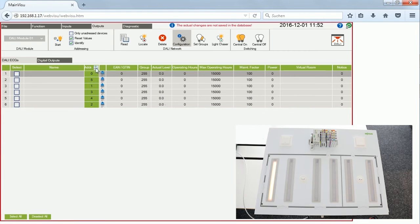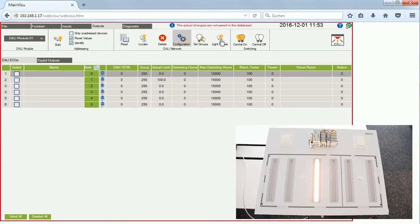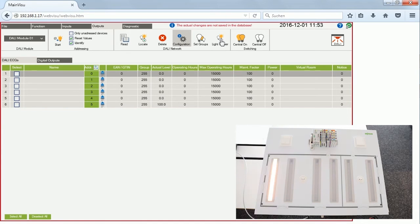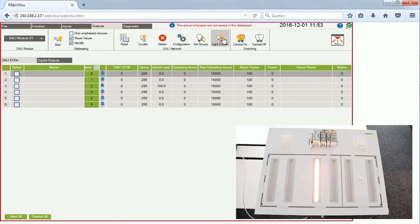I can sort the addresses into numerical order, then stop the locate function. To check that all lamps are addressed and operational, I use the light chaser function. This switches on each lamp in sequence — I configured one-second intervals — so I can easily watch and confirm that all lamps are working. Then I switch off the light chaser.